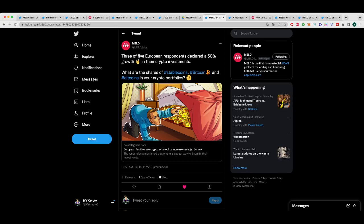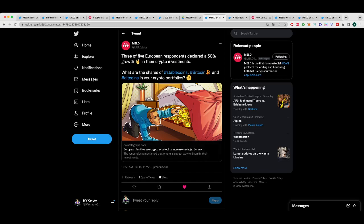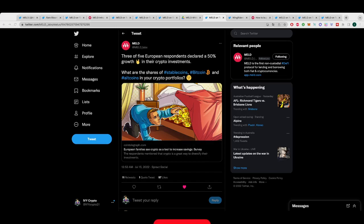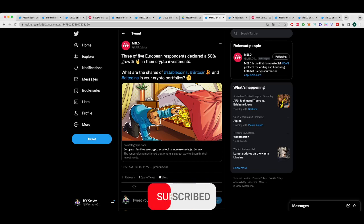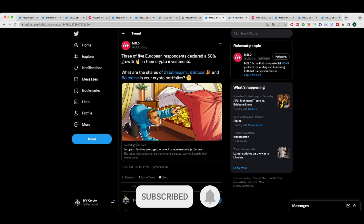They also posted a couple of interesting Cointelegraph articles in the last month. Three of five European respondents declared a 50% growth in their crypto investments. So what are the shares of stablecoins, bitcoins, and altcoins in your portfolios? A really good news story. I think people are very quick to be down on crypto during a bear market or bearish market, whatever we're in. But I still think a lot of people made a lot of money last year, including myself. And you just, like any investment, there's always an element of risk. So you just have to be very careful with how you invest your money.